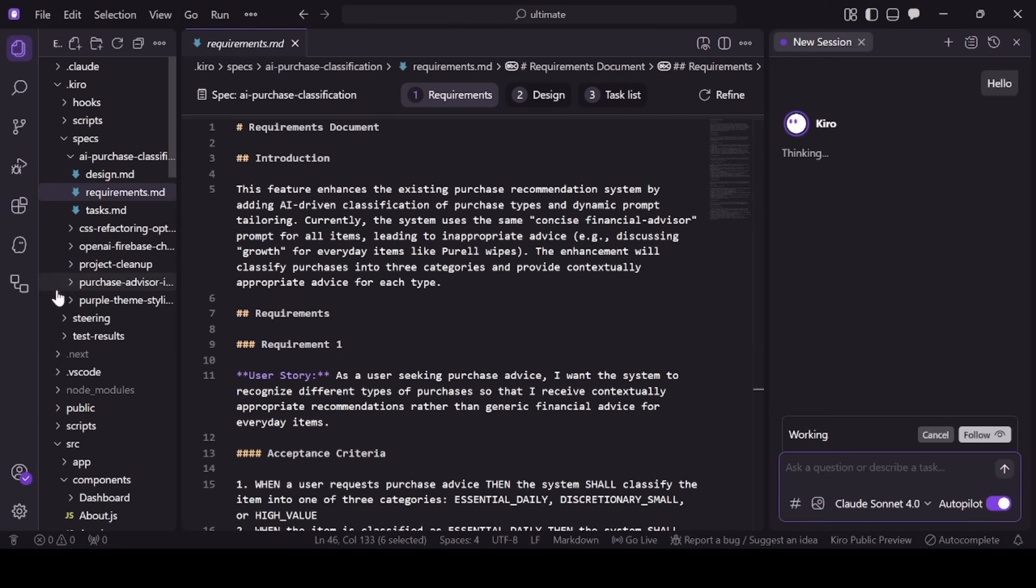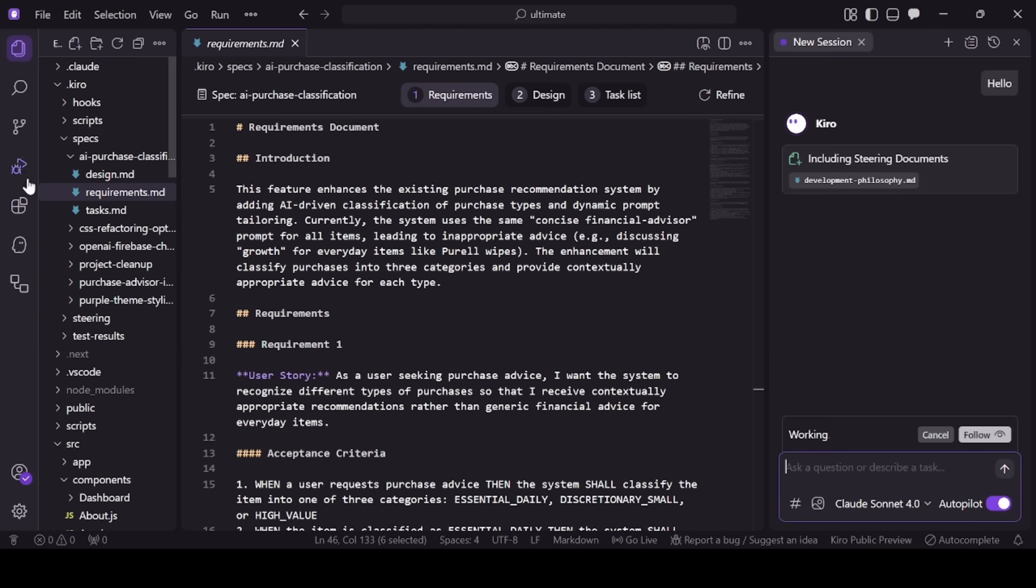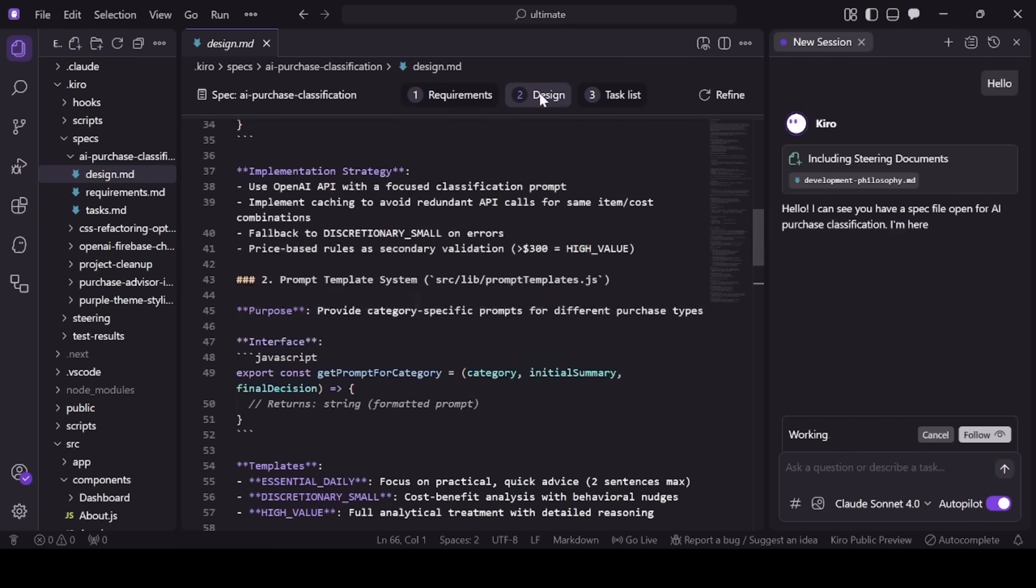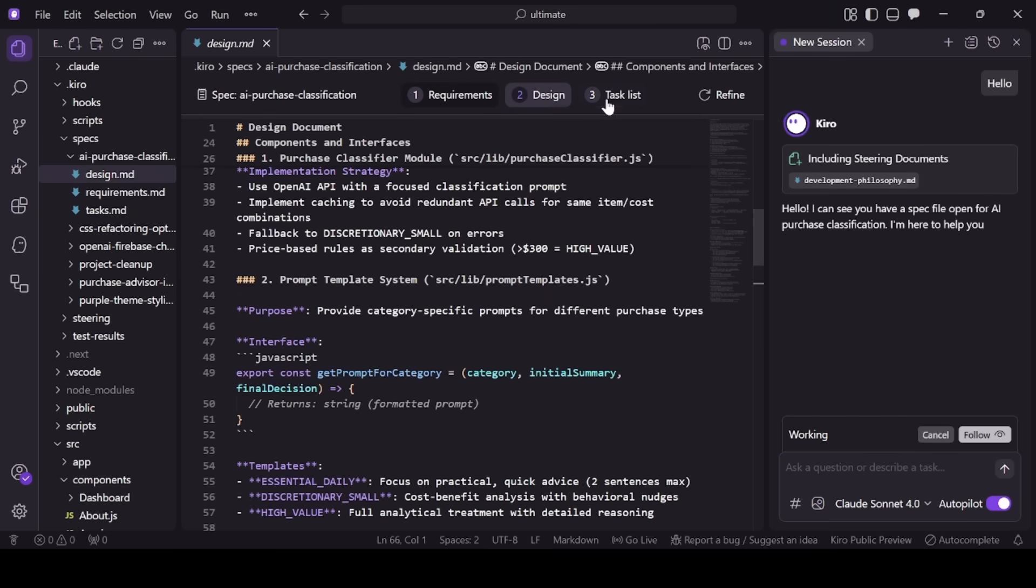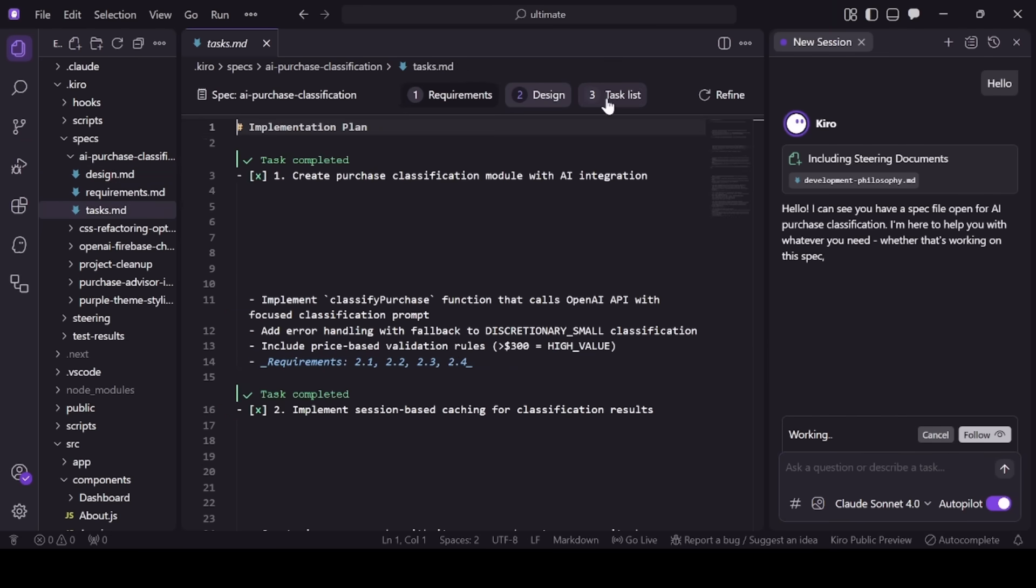As a fresh computer science grad, I haven't done a truly structured project before. Kiro's spec-driven approach taught me how to shape requirements, design clean tasks, and actually ship.